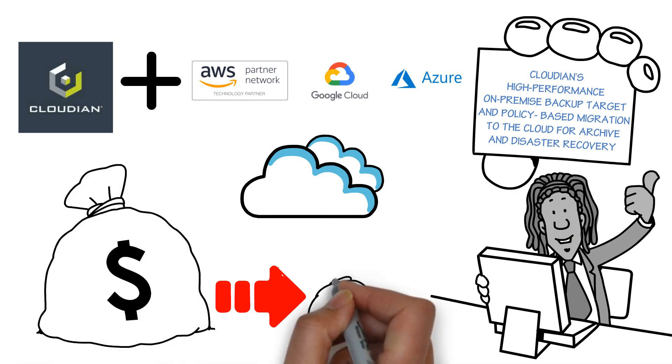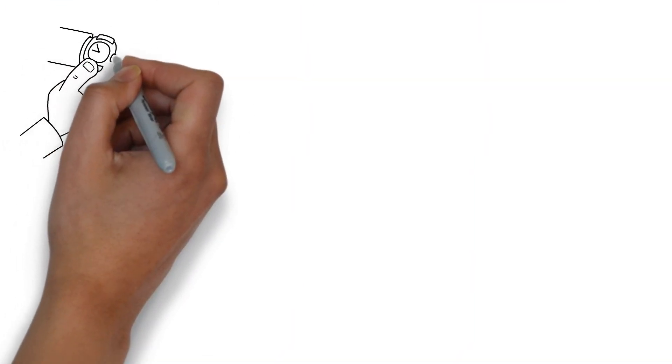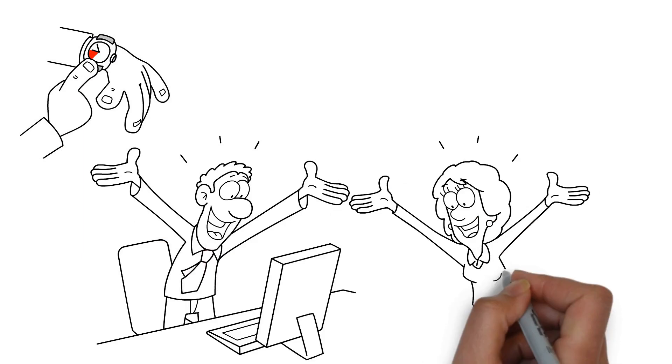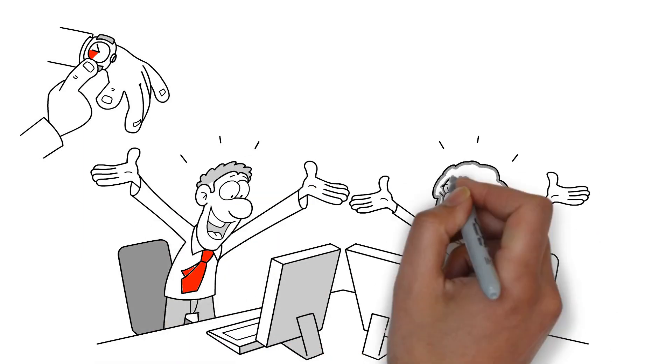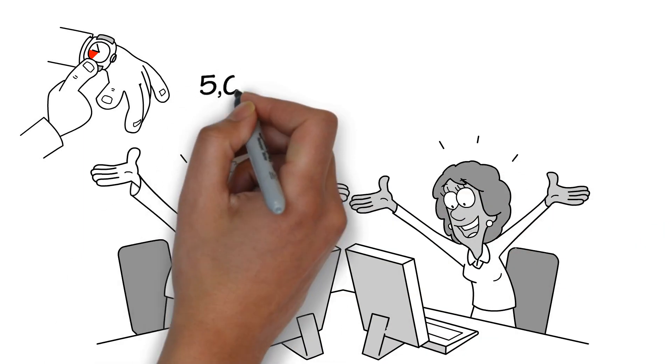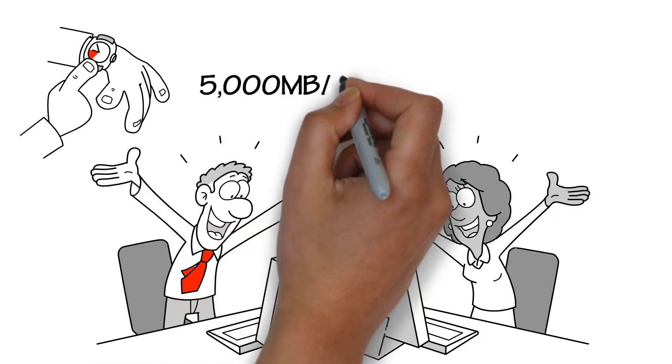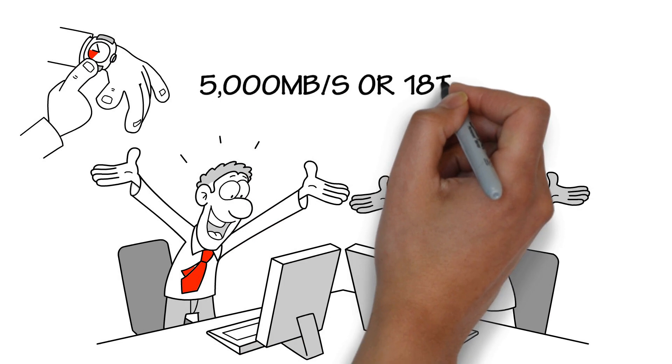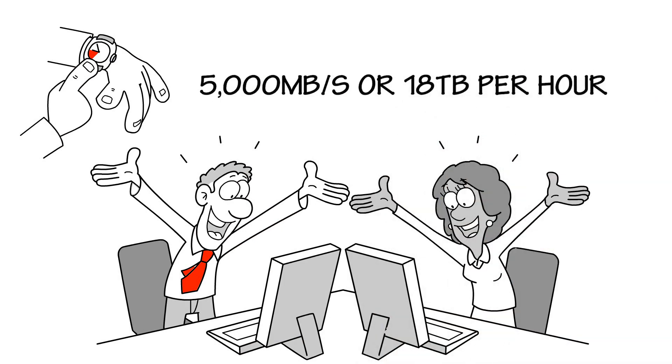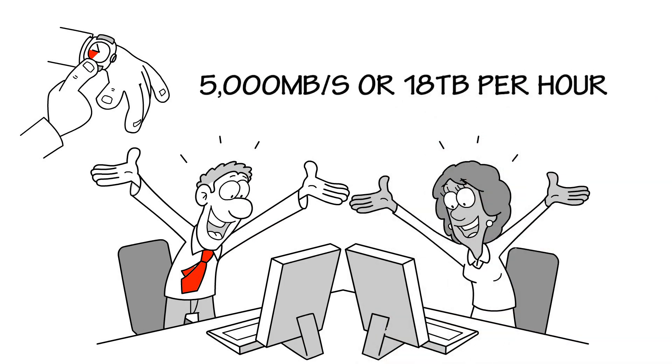Cloudian scales to petabytes with a scaling model that grows in both capacity and bandwidth. Predictable backup windows result from Cloudian's streaming bandwidth. Data write bandwidth in excess of 5,000 megabytes or 18 terabytes per hour can be achieved.